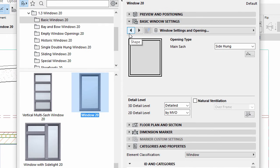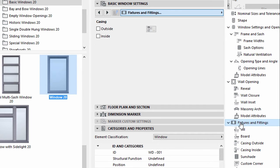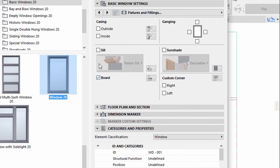Display the Basic Window Settings page. Checkmark both Board and Sill on the Fixtures and Fittings panel.